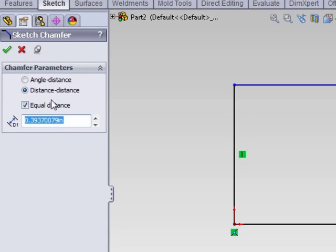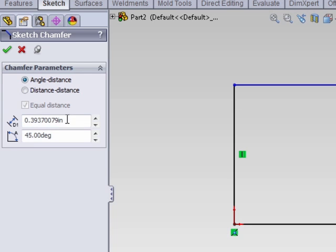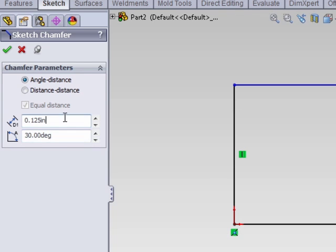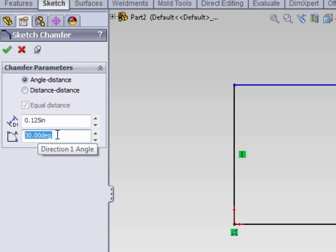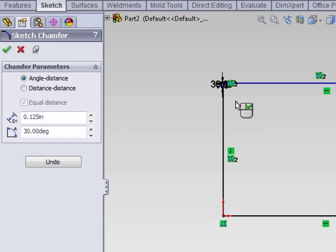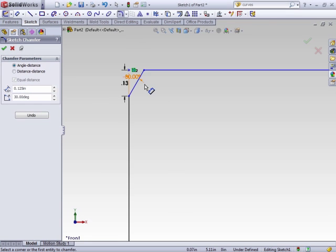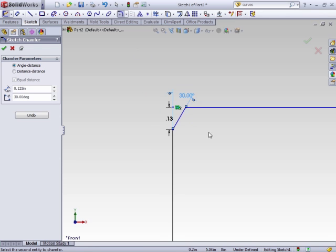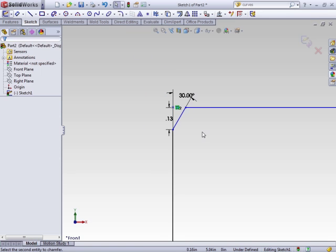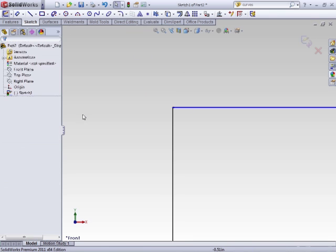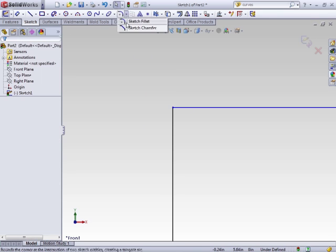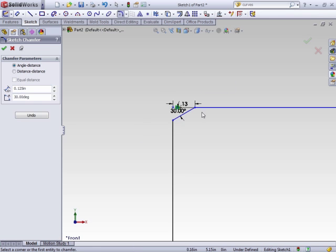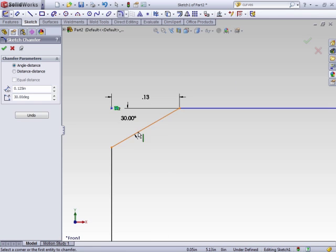Sketch chamfer. This one gives you two options. One is to set the angle and the distance. So you can set a 30 degree angle. This will be the only time you need to change the angle if you don't want a 45 degree angle. So we select the two points and the first line that was selected is what the angle was added to. If we did it the other way, the 30 degree angle is added to the other line.